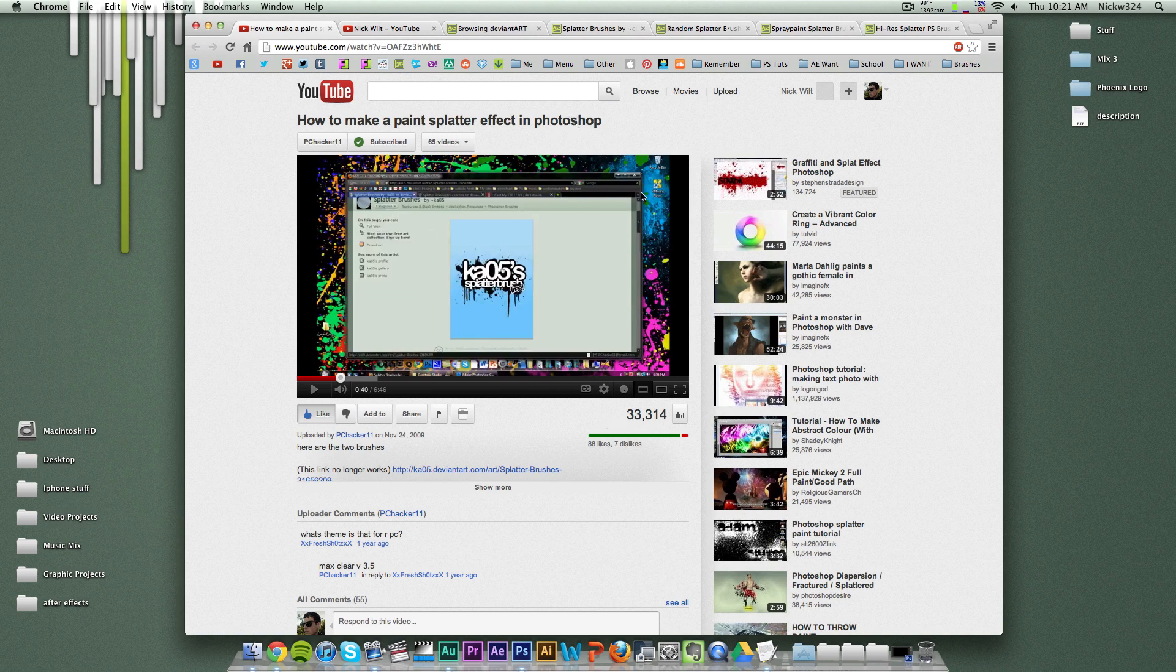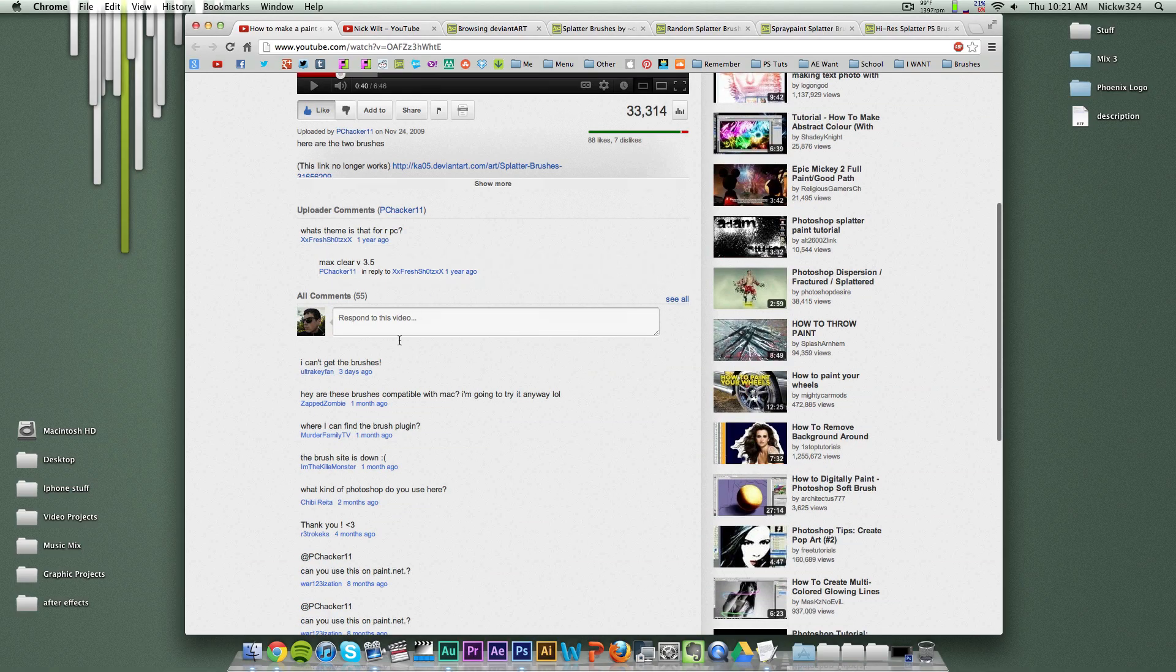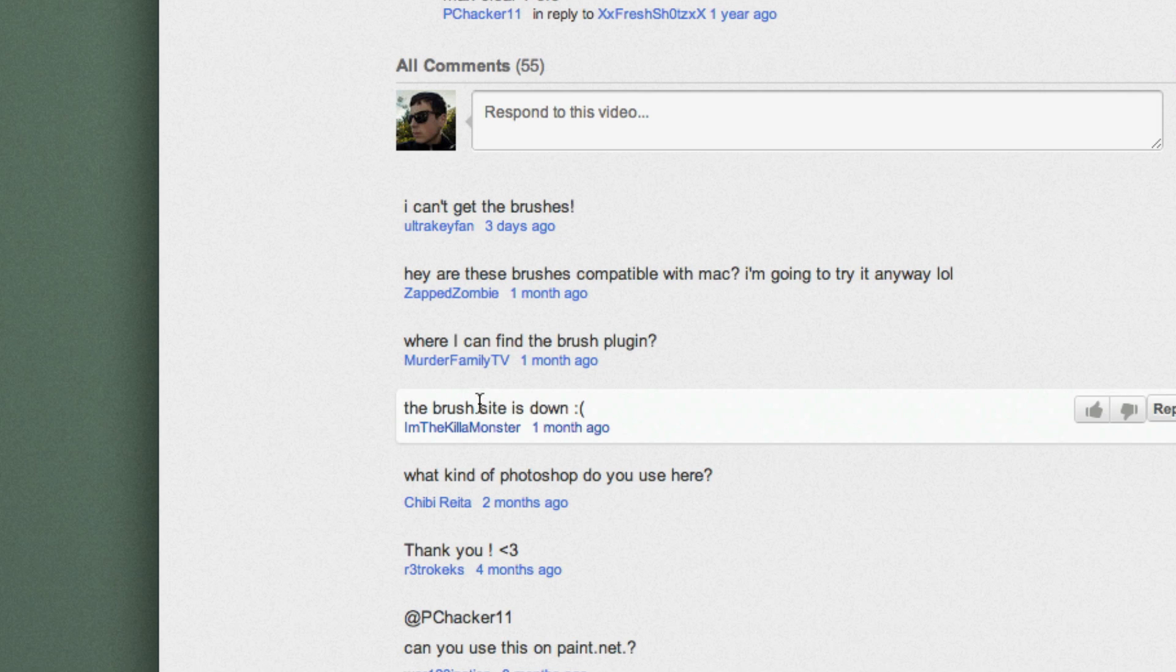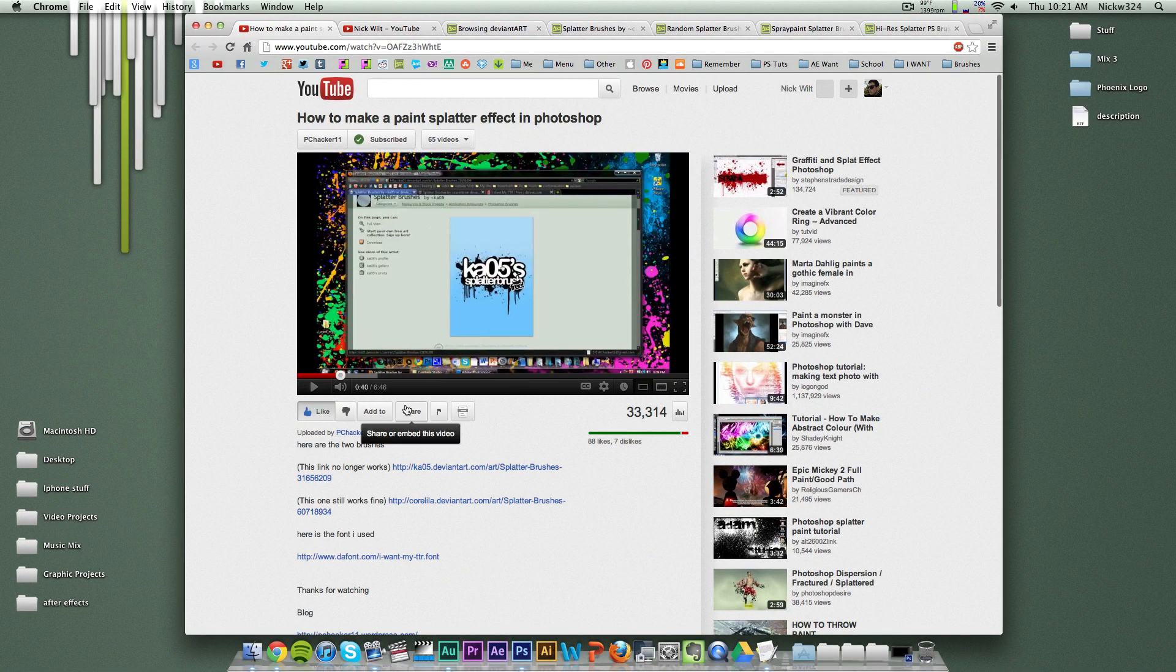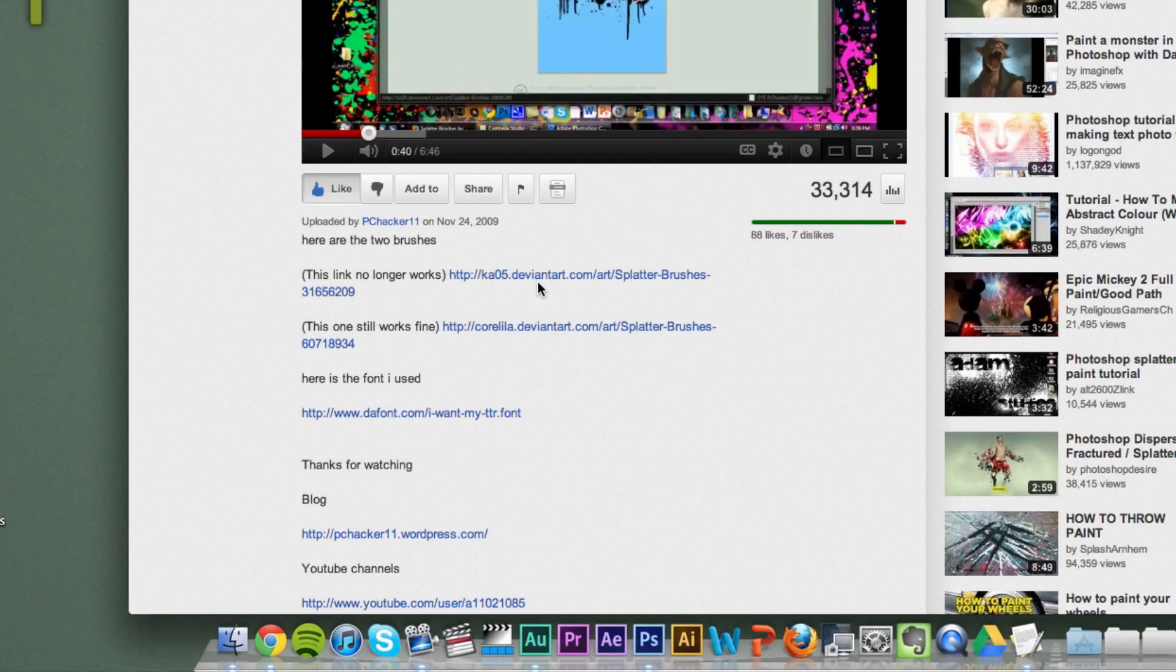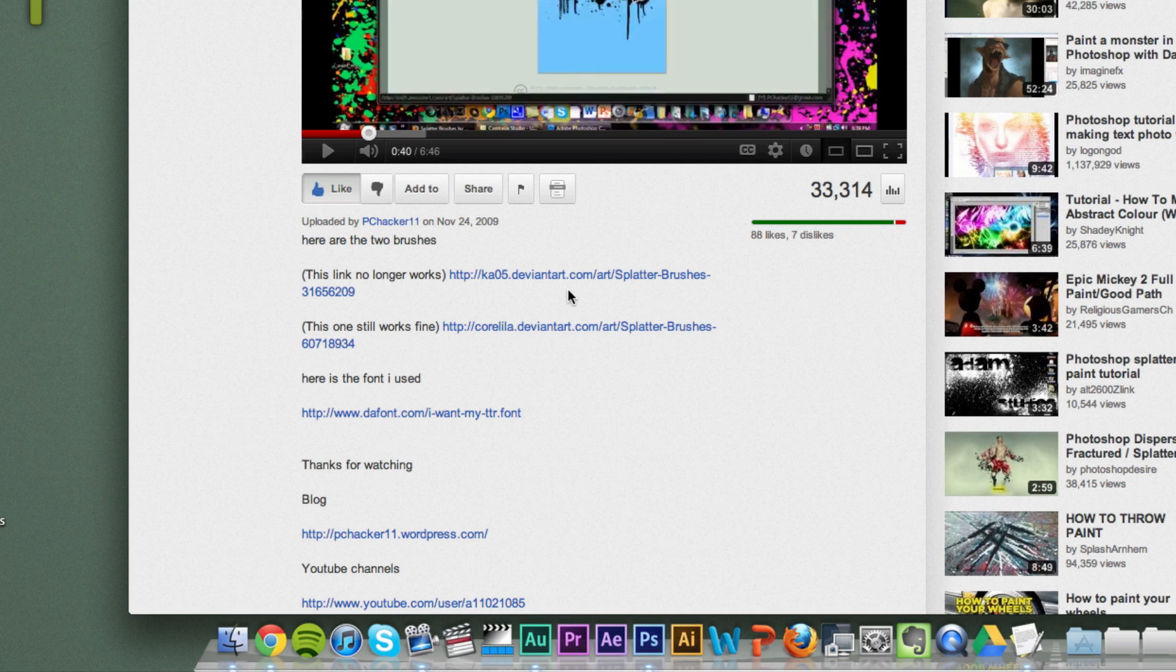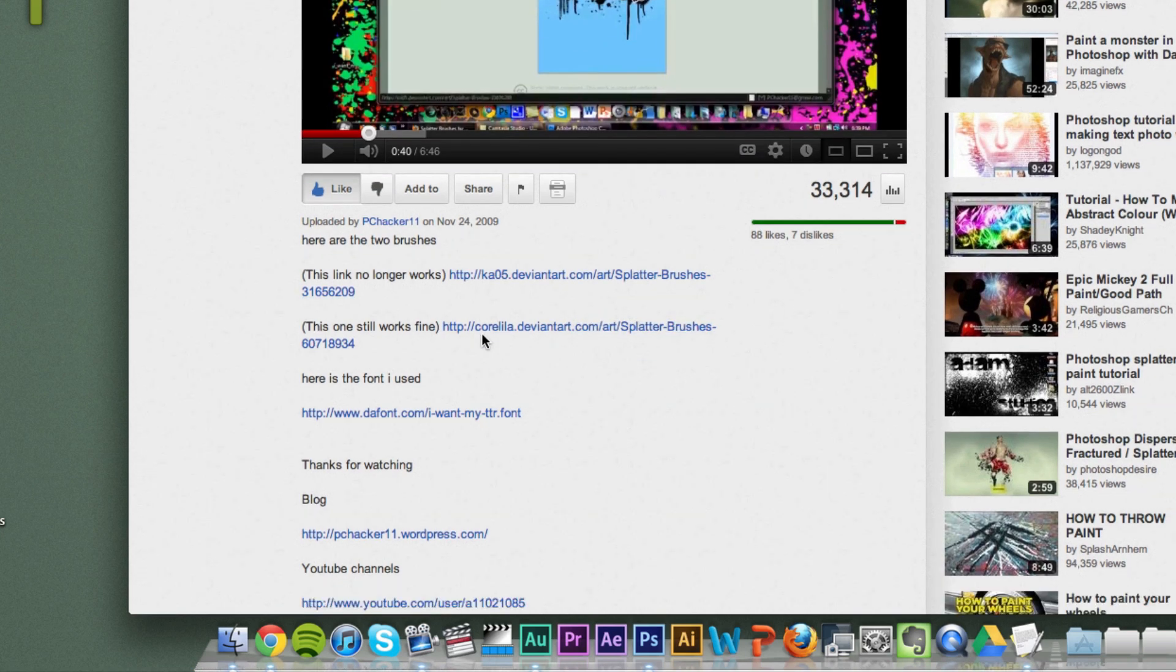But I wanted to make this video as a follow-up to some comments that have been recently coming up on these videos, such as the brush site is down, where can I find the brushes, I can't get the brushes, and is this compatible with Mac? So I went into the description of this video and I looked at the links for the brushes, and I found out that the first brushes link no longer works. So I clicked on it and it brought up just a 404 page, didn't work, and I've clearly updated that right here, but I decided to leave the link down there as part of a record of the original video.